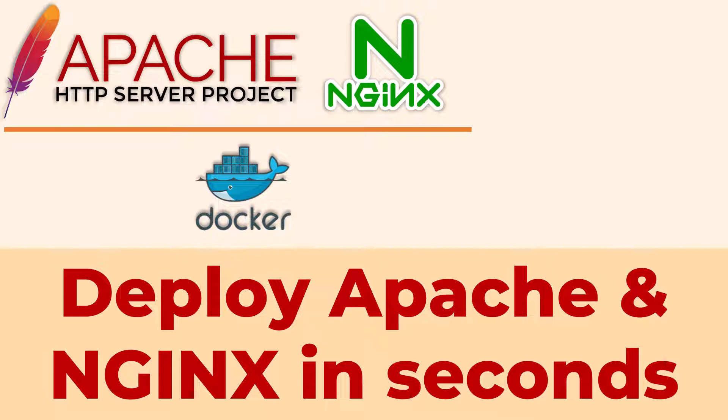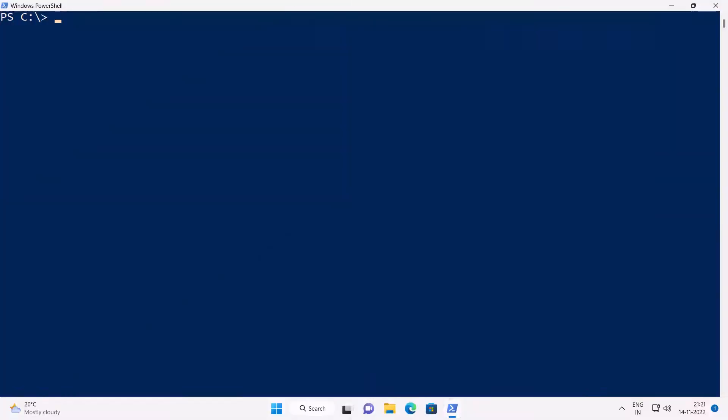I will show you how to deploy apps such as Apache and Nginx using Docker in just a matter of seconds by running a single command in PowerShell depending on how fast my internet connection is. So, I'm on my Windows 11 computer and I've already installed and configured Docker.